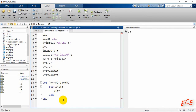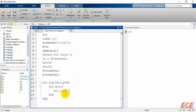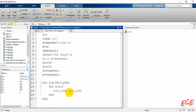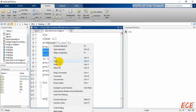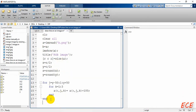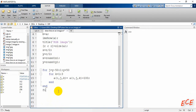For every row we perform this operation for column j and channel k. We assign the value and then show the image. To display both images together, we use figure and then show both images side by side.